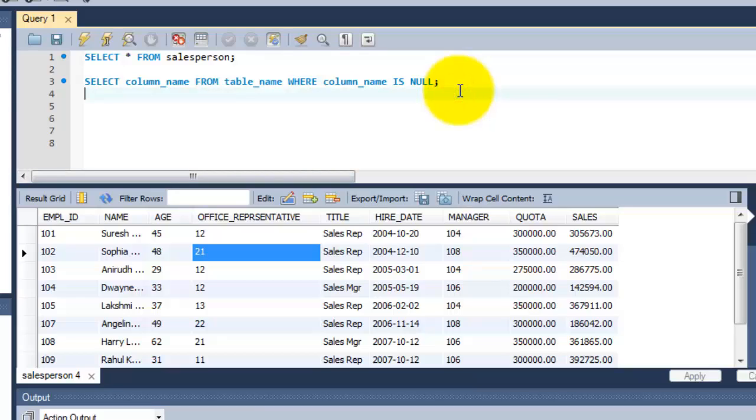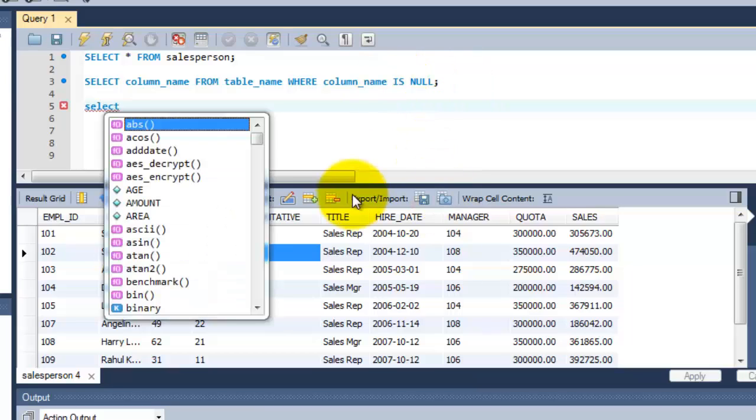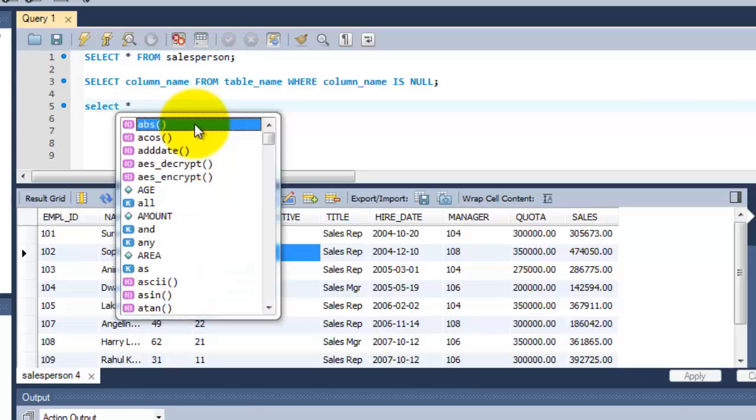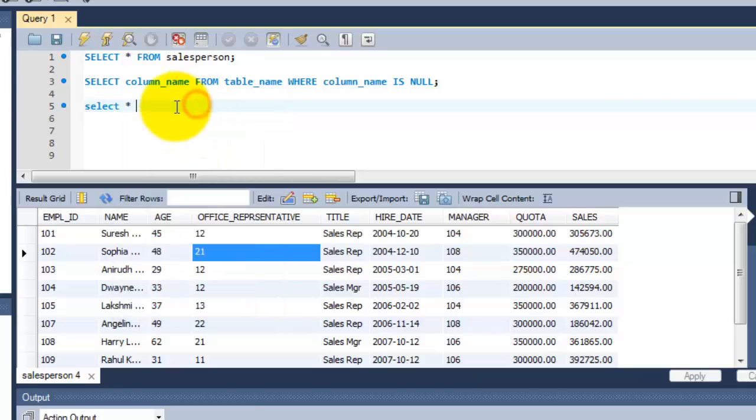I mean, it should fetch the queries with the results. So here I am going to get the column name here. I am going to put it here because I need all the column names. So I am just putting it as a star.